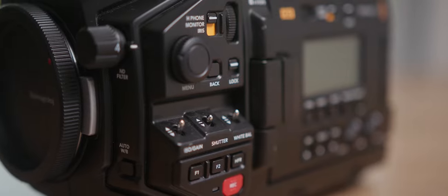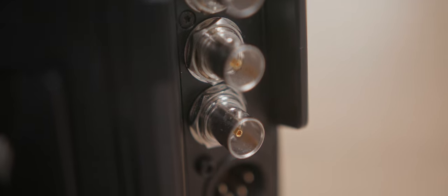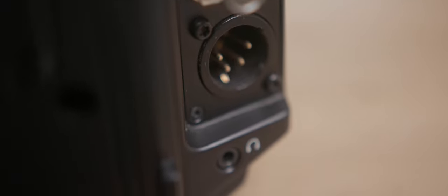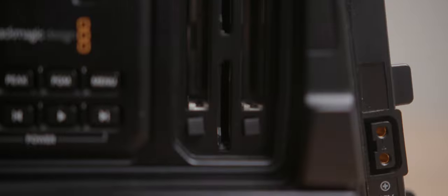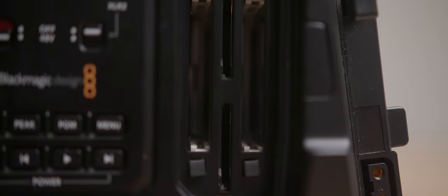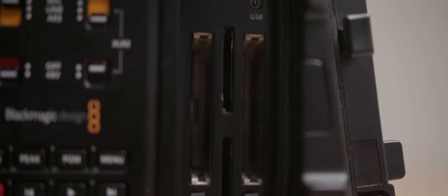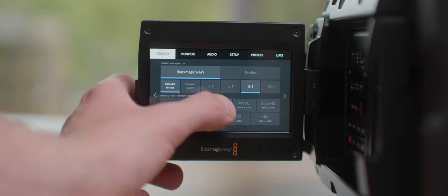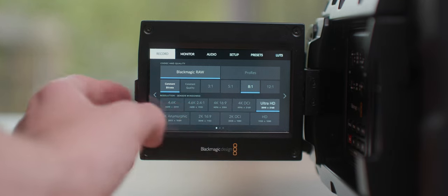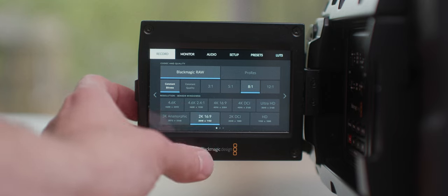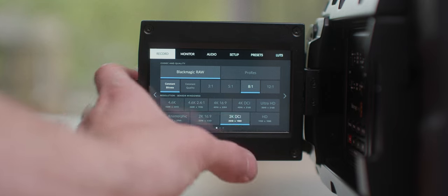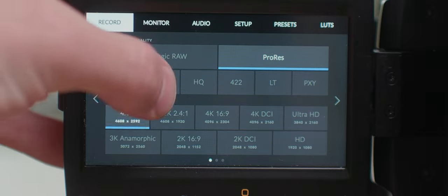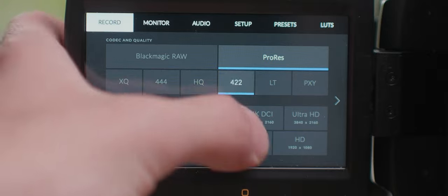On the back, we have the normal and excellent array of I.O. that Blackmagic gives us in all of the URSA models. Thankfully, this is one of the models that has a USB-C port in case you want to plug in an SSD. If you're recording internally, there is the usual dual SD card slots and dual CFast slots. Of course, we have Blackmagic RAW at 4.6K with all of the different compression modes. And on the 4.6K G2, we also have ProRes recording with a bunch of different flavors and a bunch of different resolutions.